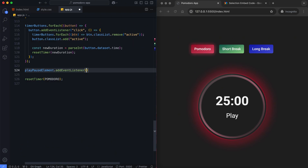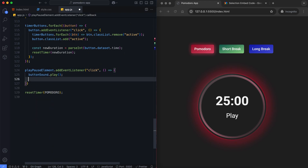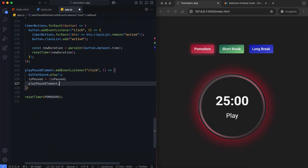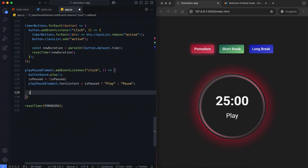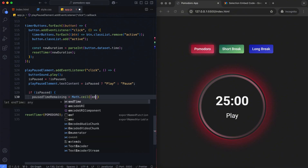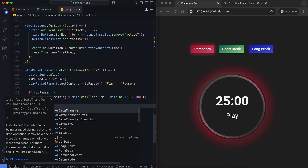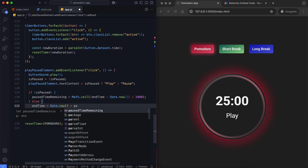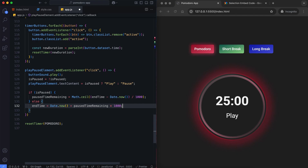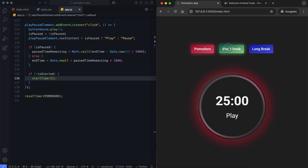The button sound plays when the play-pause button is clicked. The button text updates to reflect the current state. If paused, the remaining time is calculated and stored in pausedTimeRemaining. The end time is recalculated based on the paused time when the timer is resumed. If the timer hasn't started, the start timer function is called.